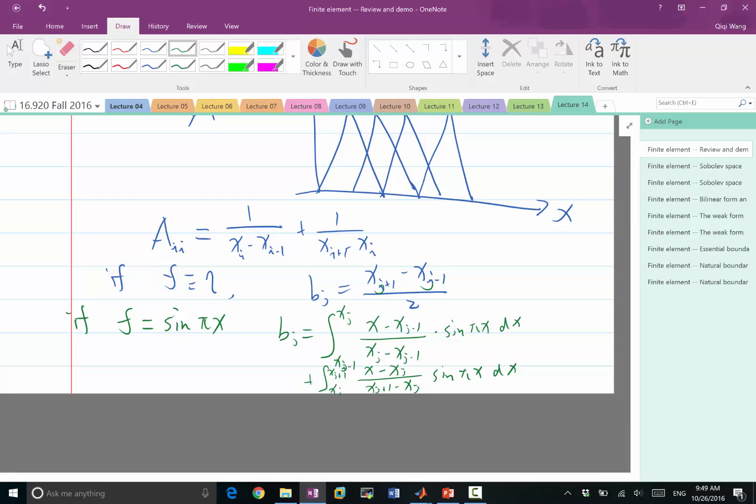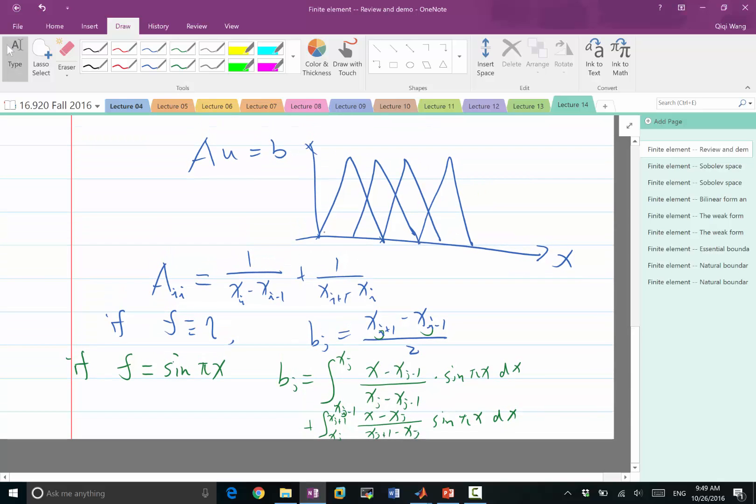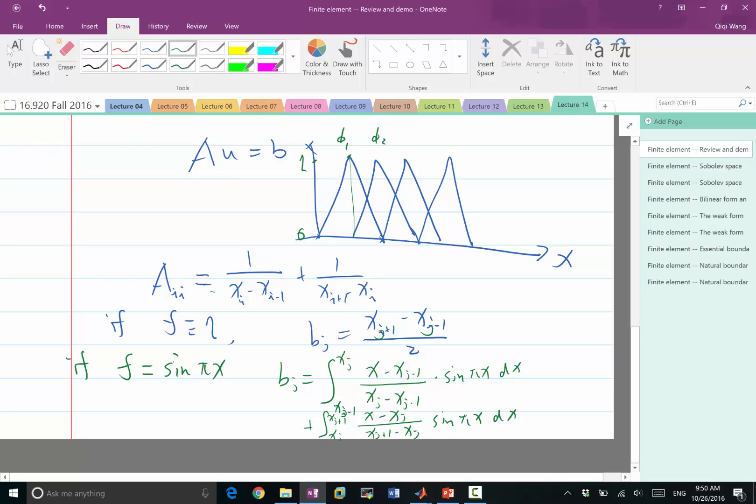How did you know the form of phi j? Phi j is these hat functions, right? These are phi 1, phi 2. So each function is 1 at a particular grid point and 0 at all other grid points. It's piecewise constant. So this is also how we derived the form of aii and aij.